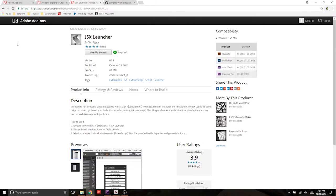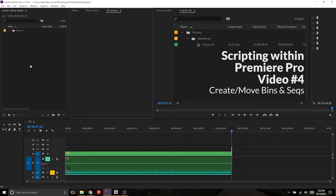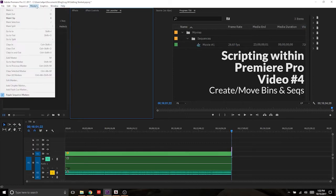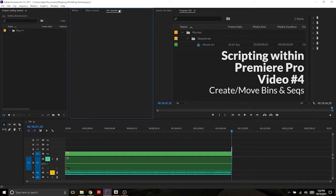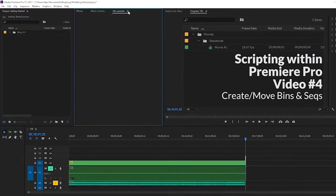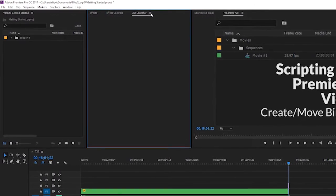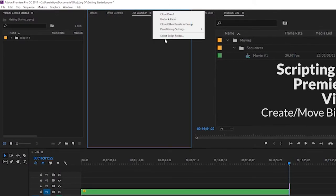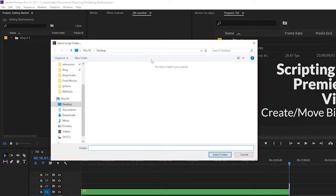We're going to start with walking through the JSX Launcher add-on because it's a lot easier. We can get through it real quick and Property Explorer is going to take a little longer to explain. So if I jump into Premiere, I'm in this project that I edited my previous video about creating bins and sequences and moving them around. I have the JSX Launcher already open. You can get to it from up here. When you launch this for the first time, it's going to ask you for a folder. If you want to target a folder, you can go to select script folder.